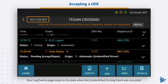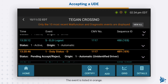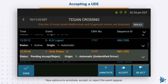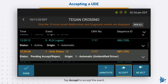Your Log Events page loads to the date when the unidentified driving event was recorded. The event is listed in orange. Tap the event to highlight it. New options to annotate, accept, or reject the event appear.